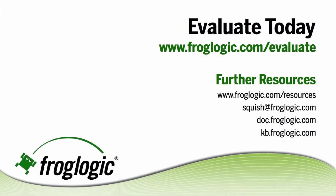Thank you for watching this quick tutorial on recording snippets. For your evaluation, go to froglogic.com/evaluate and for further resources see froglogic.com/resources as well as the other items listed.